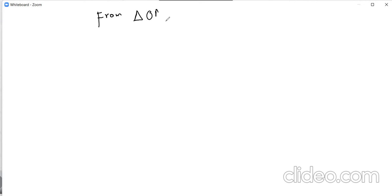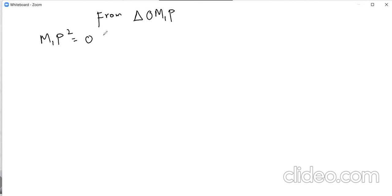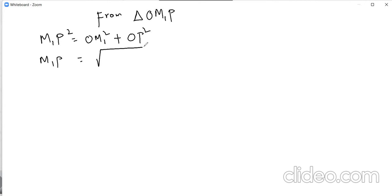From triangle OM1P, M1P squared is equal to OM1 squared plus OP squared, which gives M1P equal to the square root of B squared plus R1 squared. This is also part of equation 4 (equation 5).